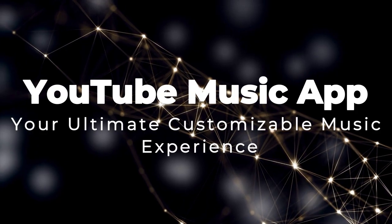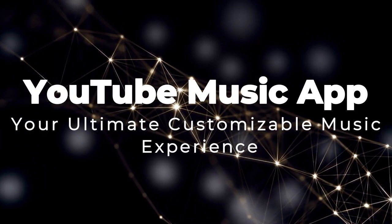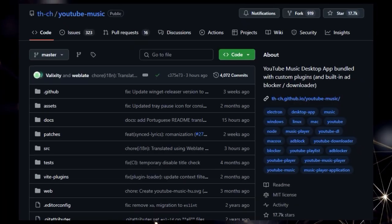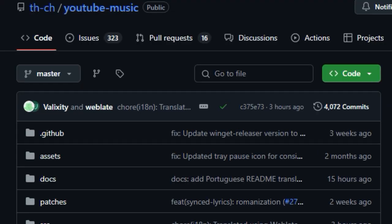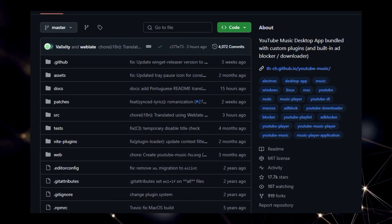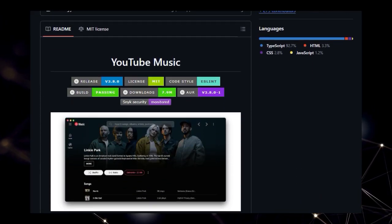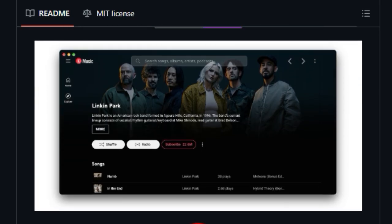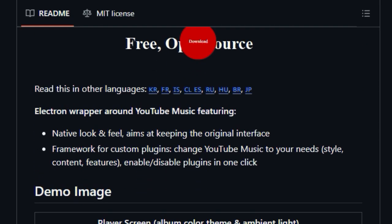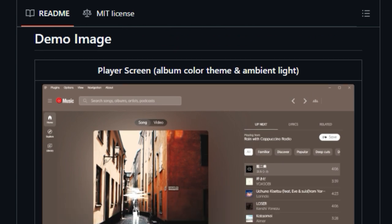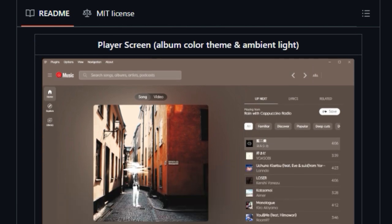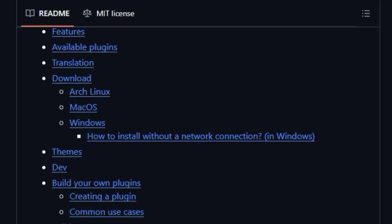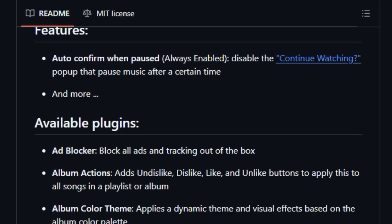Project Number 2, YouTube Music App, Your Ultimate Customizable Music Experience. Are you tired of the limitations of the standard YouTube music web player? Get ready to meet the YouTube Music Desktop App, a project that truly sets itself apart by offering a highly customizable and feature-rich experience. What makes this tool unique is its built-in support for custom plugins. This app provides a framework that allows you to change the style, content, and even features.